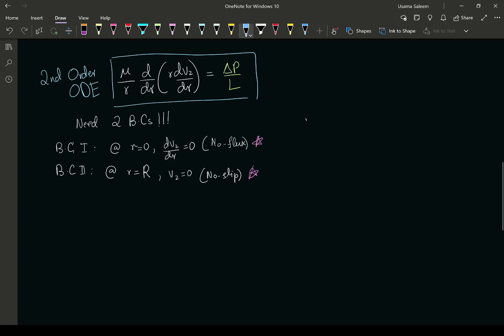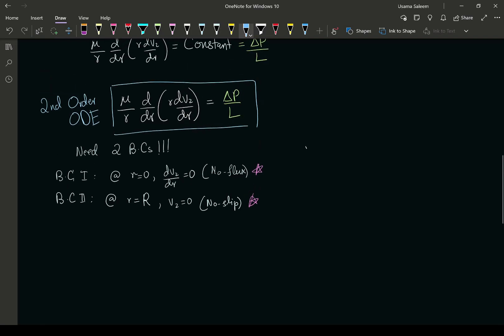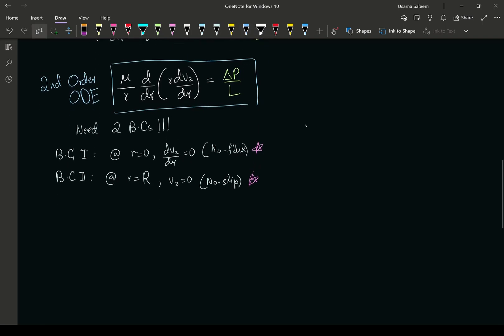Hello and welcome back everyone. In the previous video, this is where we left off — we have our second order ODE and our two boundary conditions. In this video we're going to perform the integration, use our boundary conditions to get the constants of integration, and get the velocity profile.